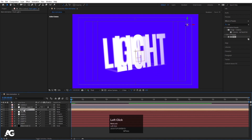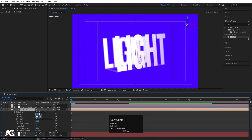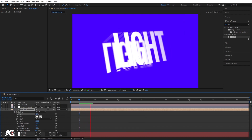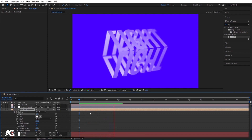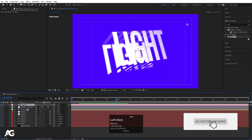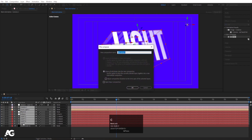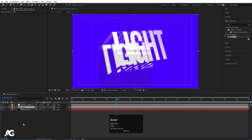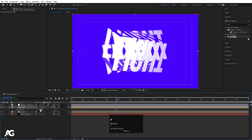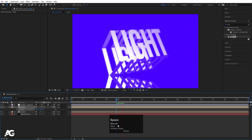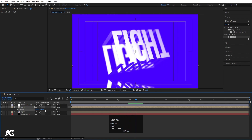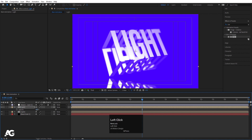Double-click the point light and adjust its intensity — try around 80 or increase slightly to your preference. Select all layers except the adjustment layer, press Ctrl+Shift+C to pre-compose them, and name it 'light.' Hit Ctrl+D to duplicate, press S, unlink the scale, and set it to minus 100 to flip it. Press P for position and bring it downward, then press T for opacity and set it to 40% to create a reflection effect.